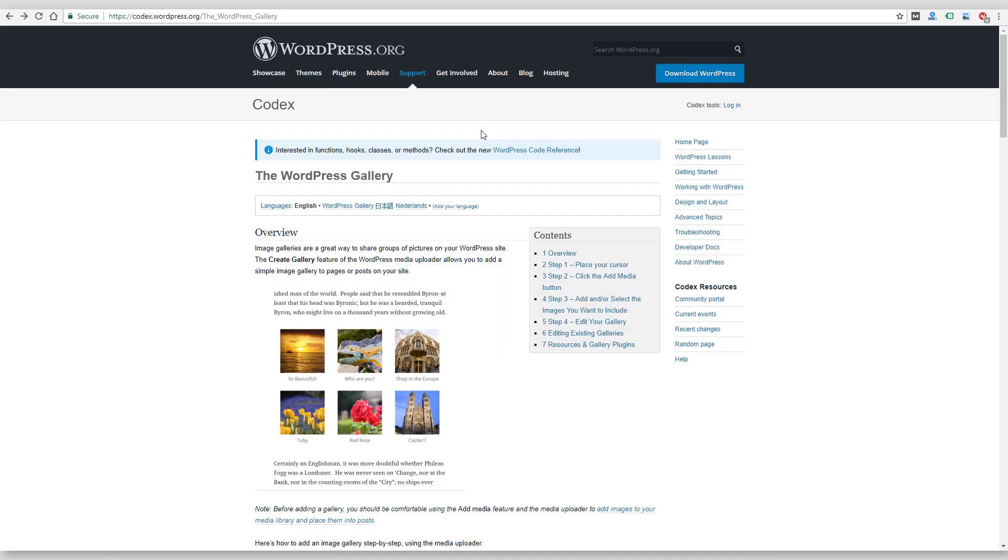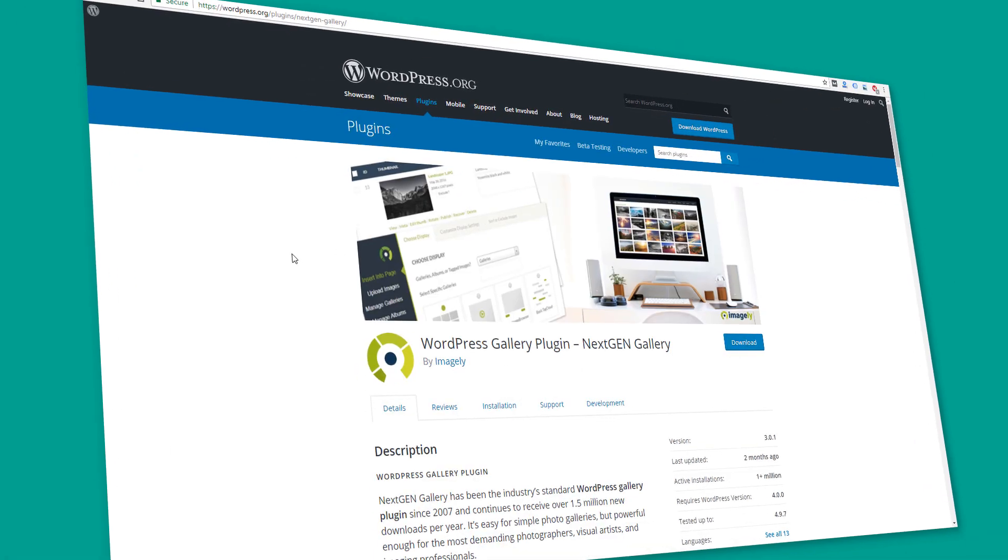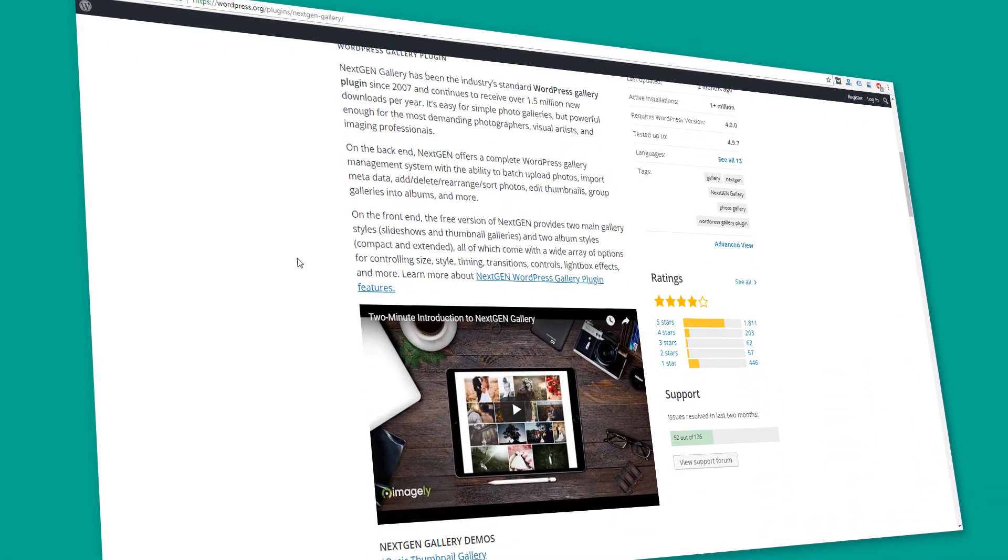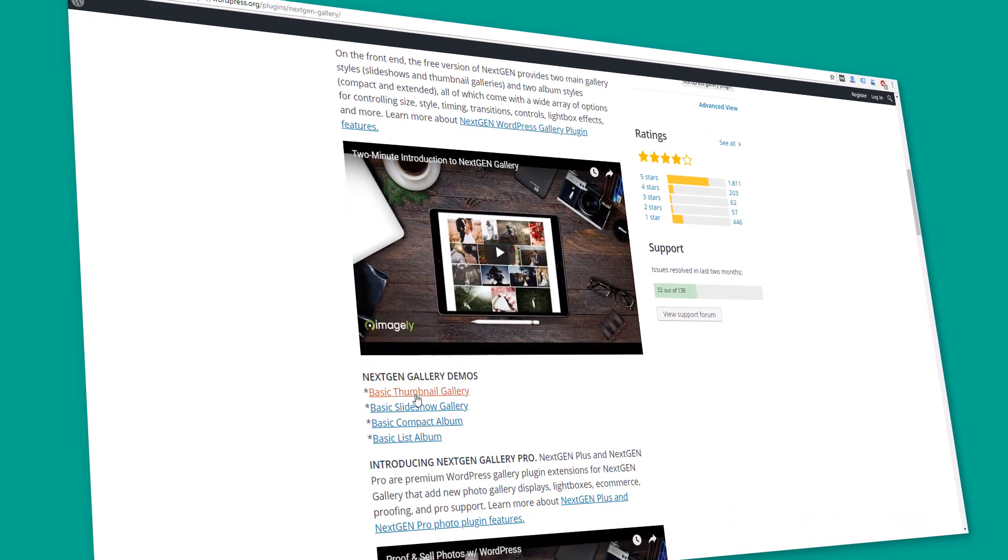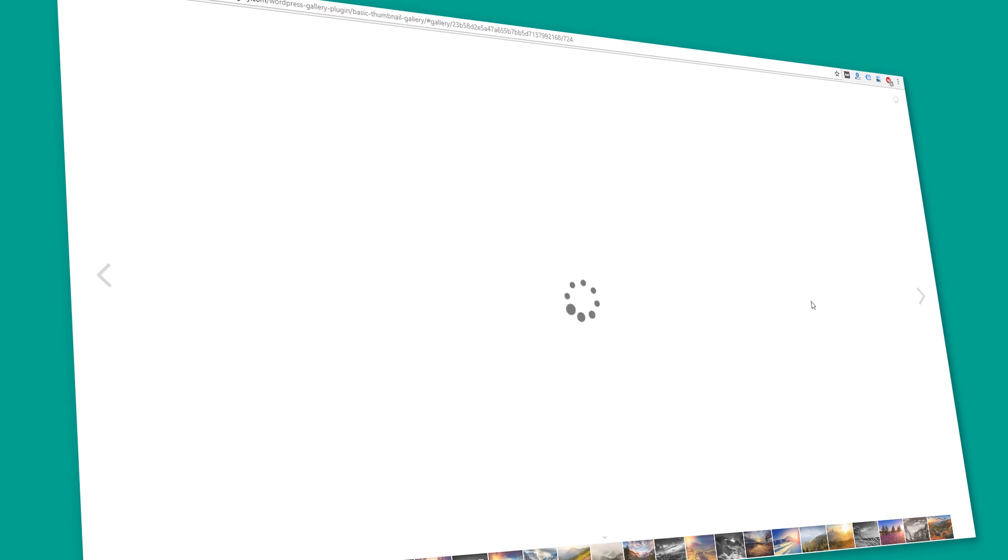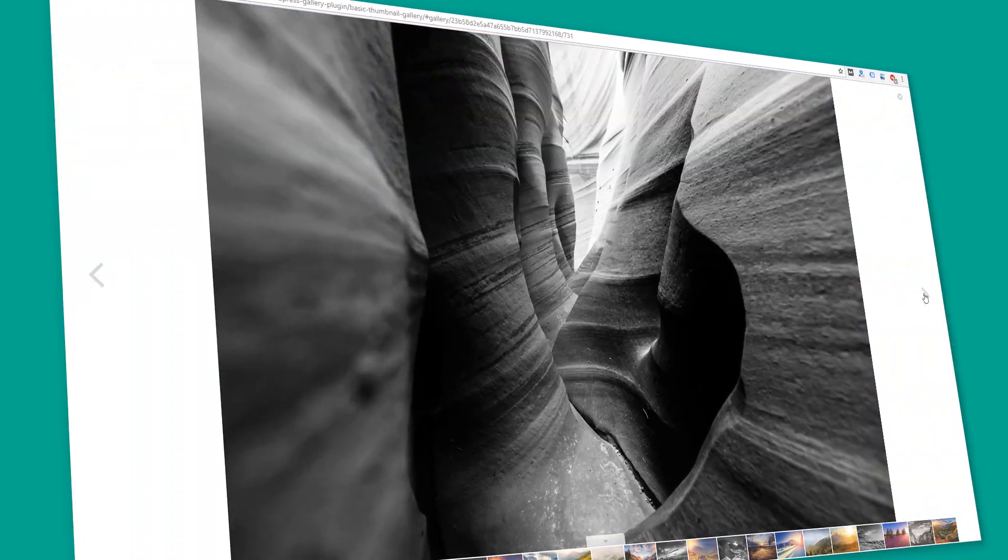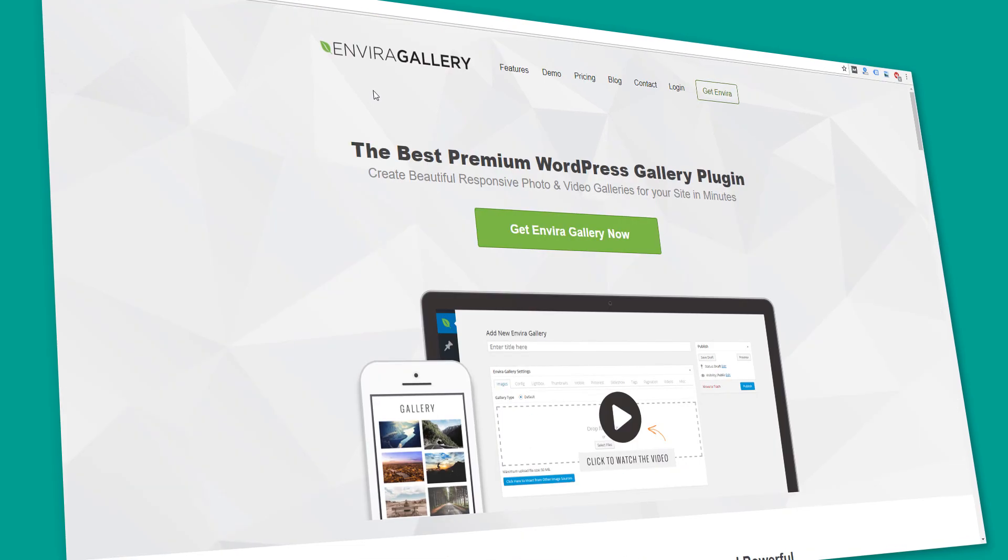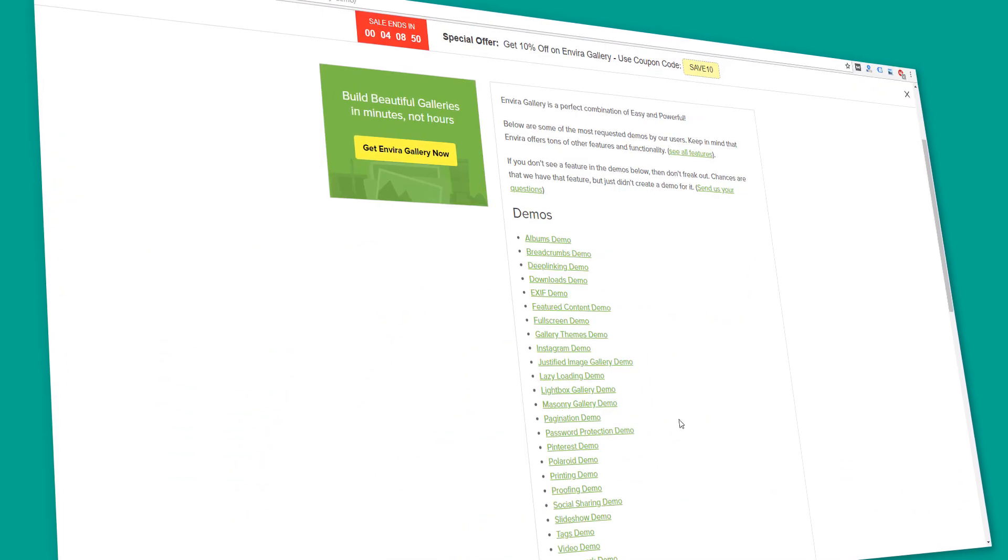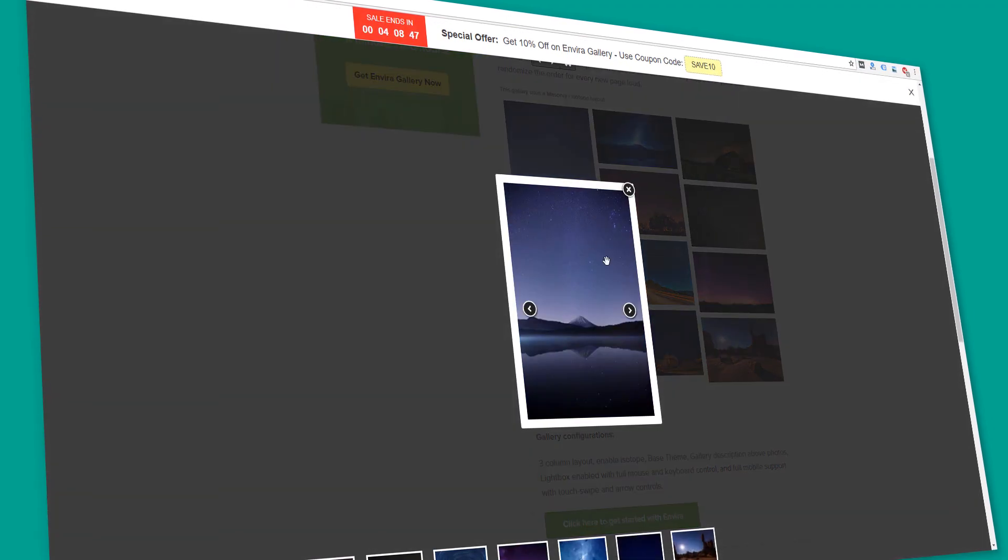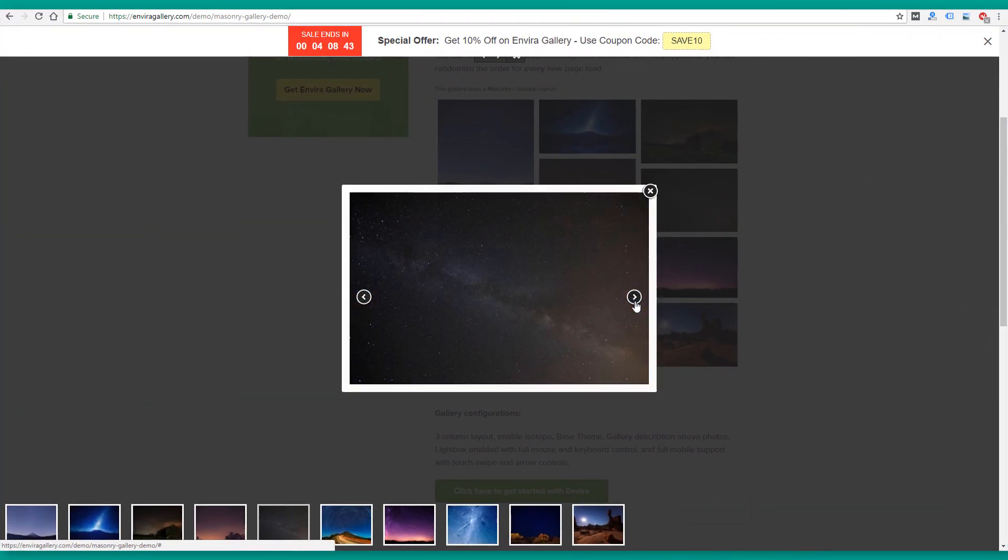So I hope this video and this overview of WordPress galleries and all the options that are available are gonna help people like Dan who left that voicemail and anyone else who's researching this topic. Check out those links to help you figure out which of these options is going to be right for you. Feel free to ask questions in the comments if you have any. Like the video if you find it useful. Subscribe so you don't miss any of my future videos, and we'll see you on the next one.